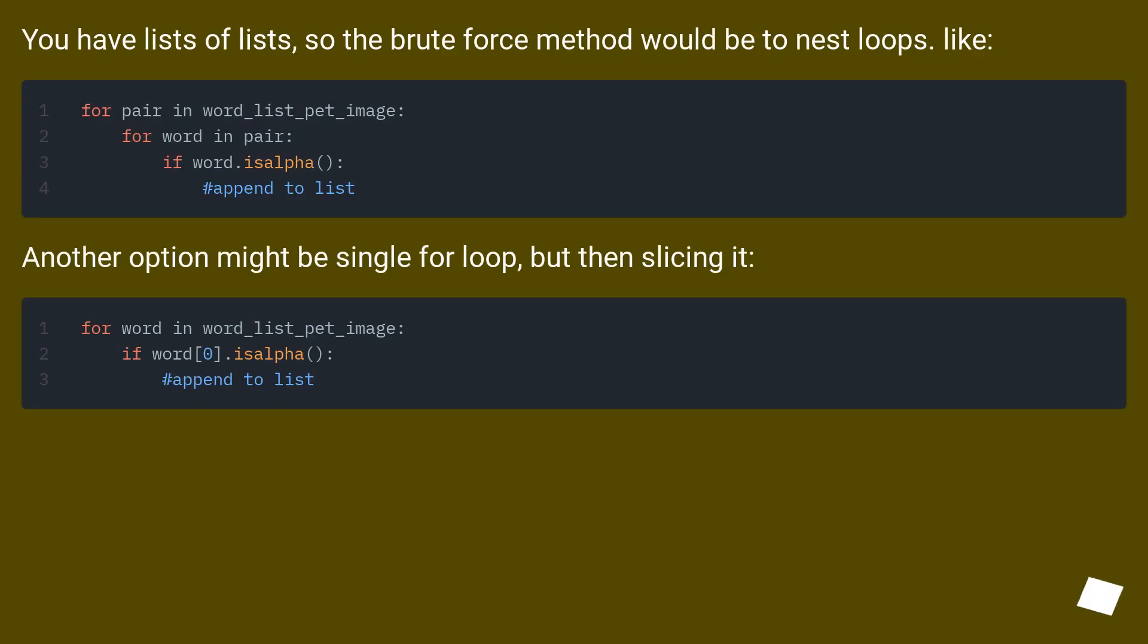You have lists of lists, so the brute force method would be to nest loops.